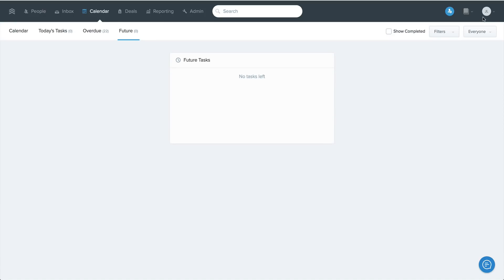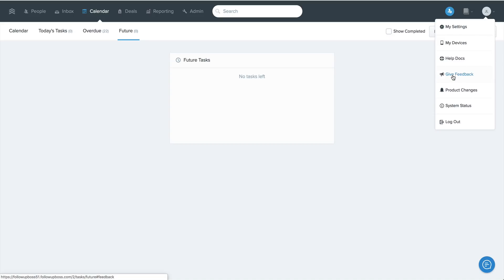We're always looking for your feedback and ideas for how we can make you and your team more effective. So if you see areas where we could continue to improve working with tasks or anything else in Follow-Up Boss, from right inside your account, click your initials in the top right corner and then select the option to give feedback.